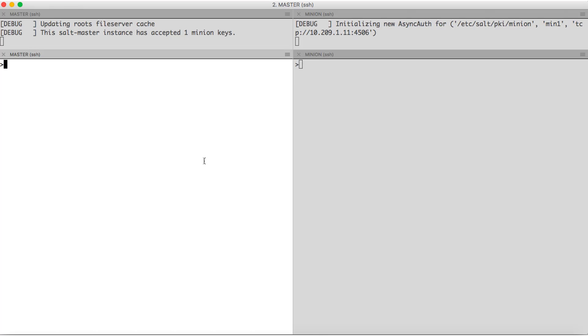Let us copy a file from the master to the minion. For this, salt has a simple file server in itself which is running on the salt master. This server helps to distribute files from the master to the minion. Also, for obvious security reasons, the minion can't have access to all the files.